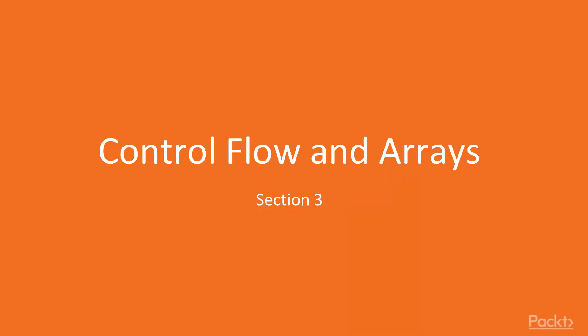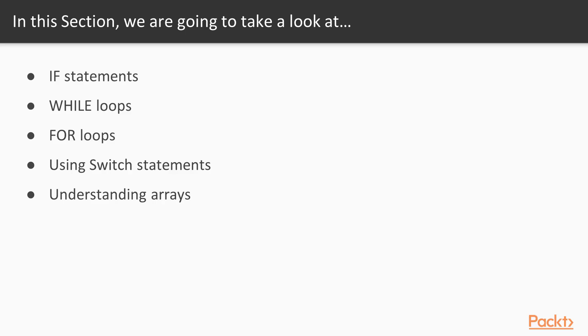In this section we will be doing control flow and arrays. We'll be learning if statements, while loops, for loops, using switch statements and understanding arrays. So in this video we will be covering if statements.